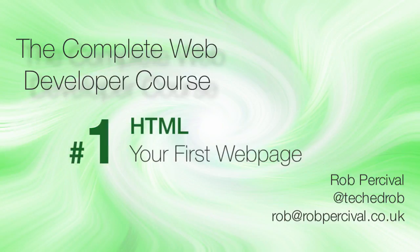Congratulations! You've made it to the end of the HTML section of the course. That's fantastic. Here we're going to look at the project for this part of the course.